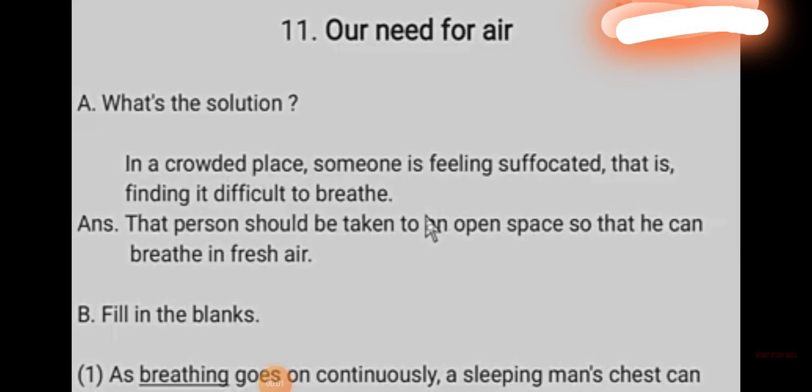In this video we are going to learn our need for air question answer. First, what is the solution? In a crowded place, someone is falling sick and finding it difficult to breathe. The answer: the person should be taken to an open space so that he can breathe in the fresh air.